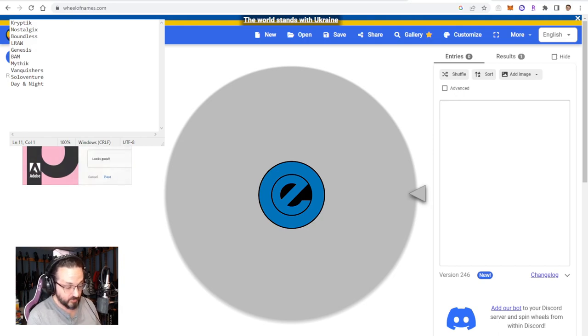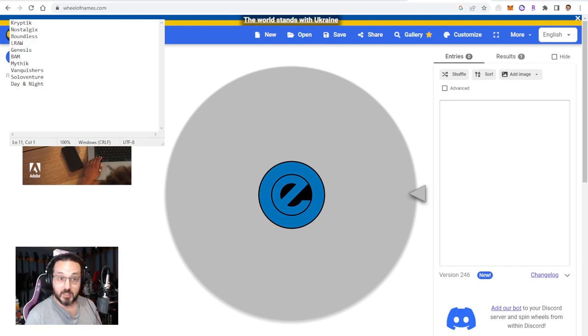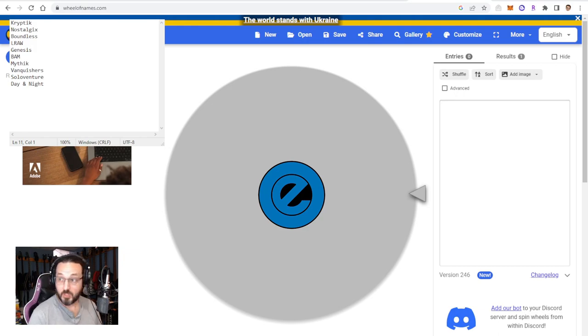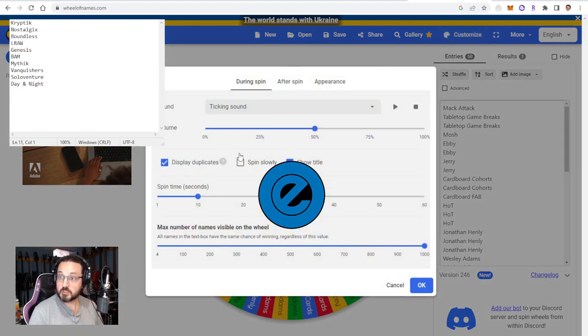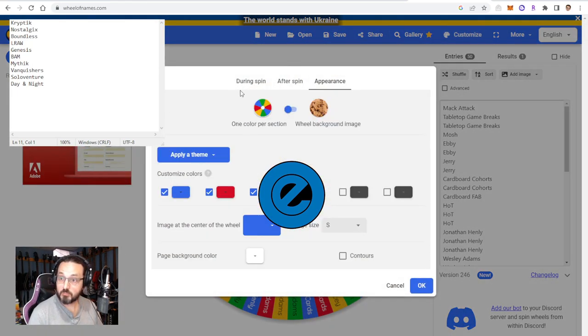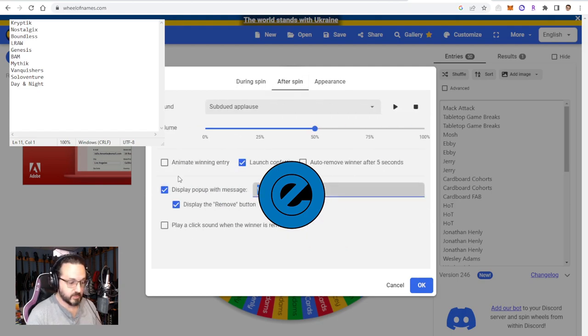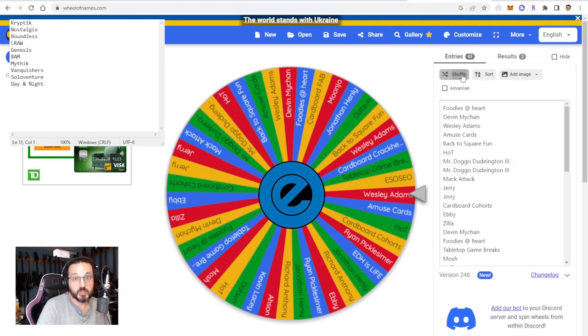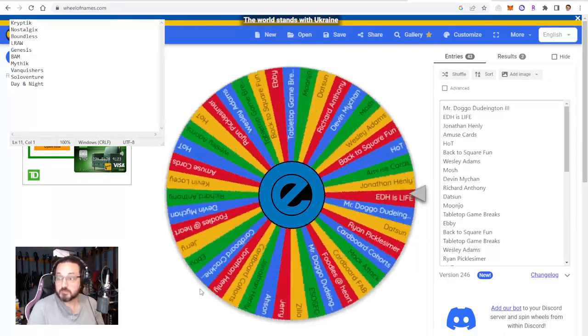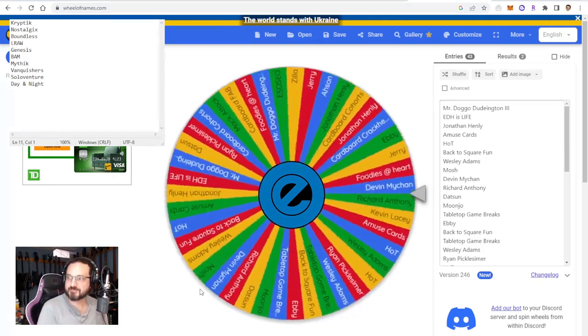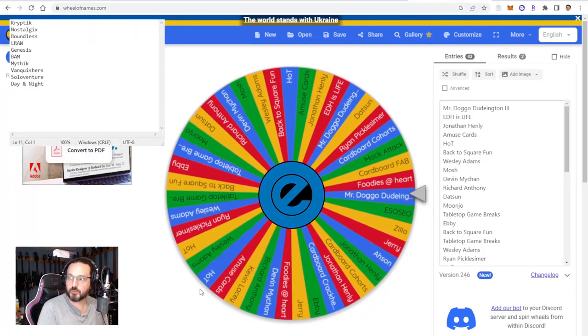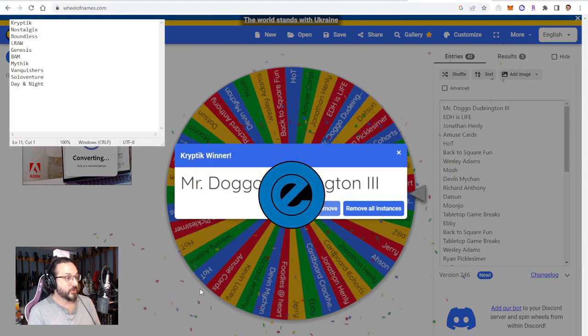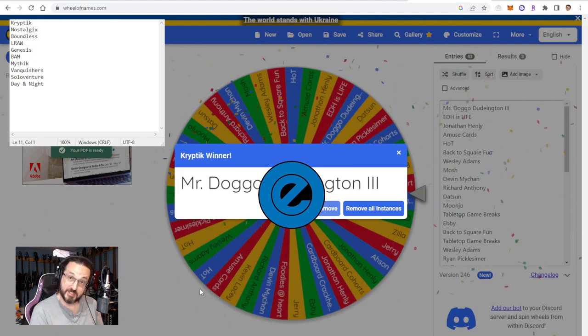So first off the bat we've got a pack of Cryptic. This is what I'm giving away, this very pack right here is what you're getting. Let me get my list of people that are on the Cryptic list. There are 43 people on the Cryptic list. We're going to customize here and change the name to Cryptic winner. We're going to give this a nice shuffle up so that everyone's randomized and give it a spin now. Let's see where we end up. And it's going to, oh so close but Mr. Doggo Doodyton the third, this is for you.